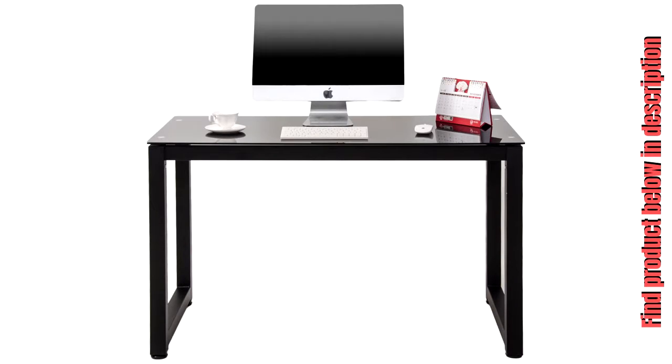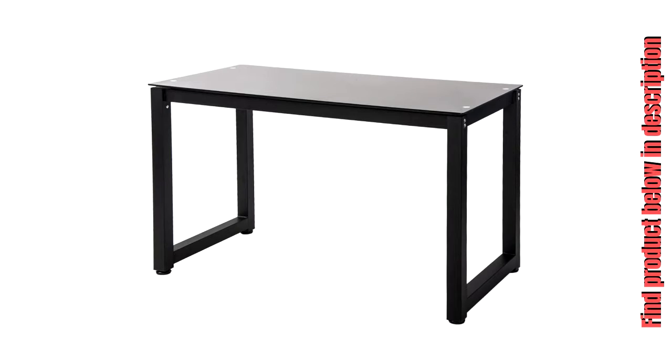Merak's 16106 Modern Simple Design Computer Desk, Workstation for Home and Office, Black/Espresso.